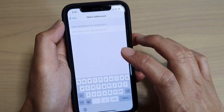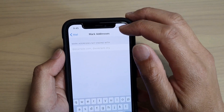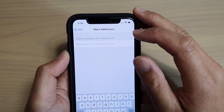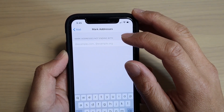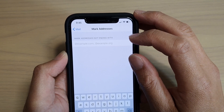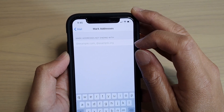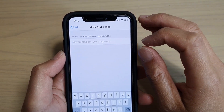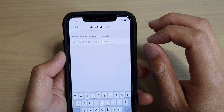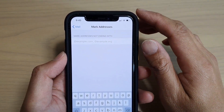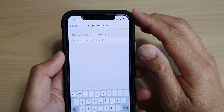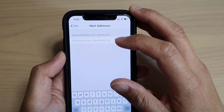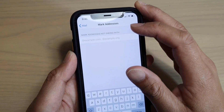What this Mark Addresses does is basically allow the Mail app to highlight the recipient name or the person that you're sending the email to. The name card will be colored in red to indicate they are not part of the domain name within your organization.